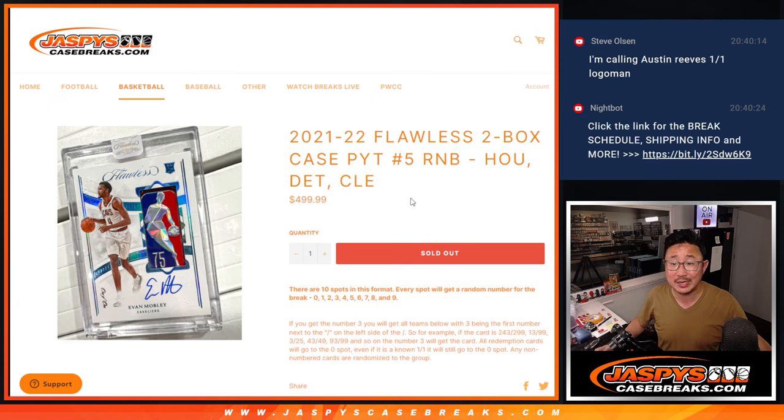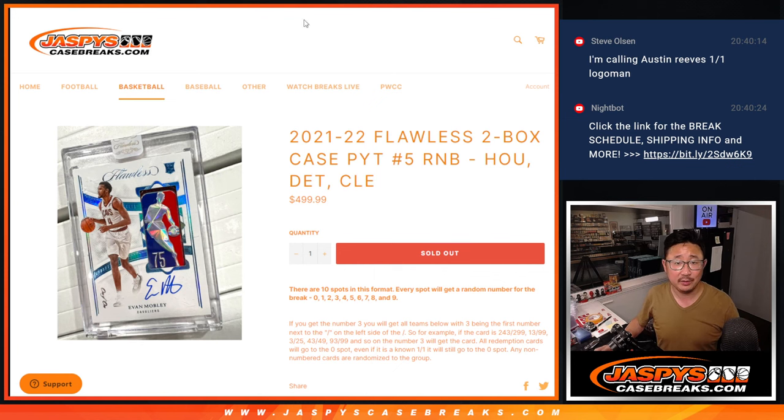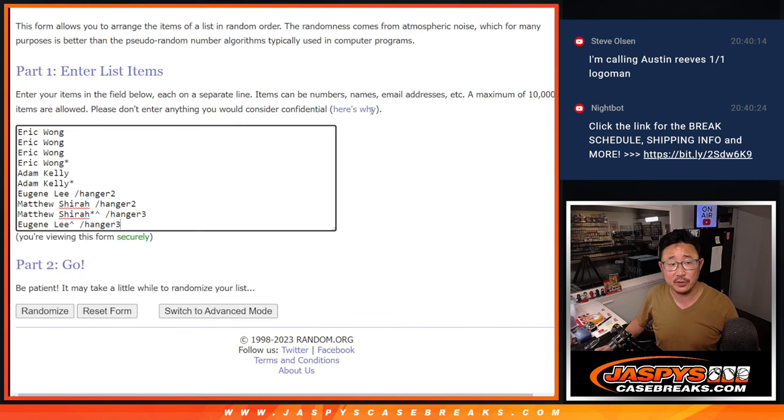This one features three teams: Houston, Detroit, and Cleveland. This is for you.